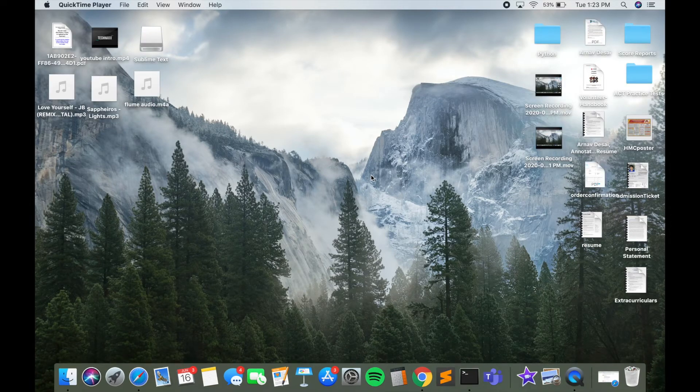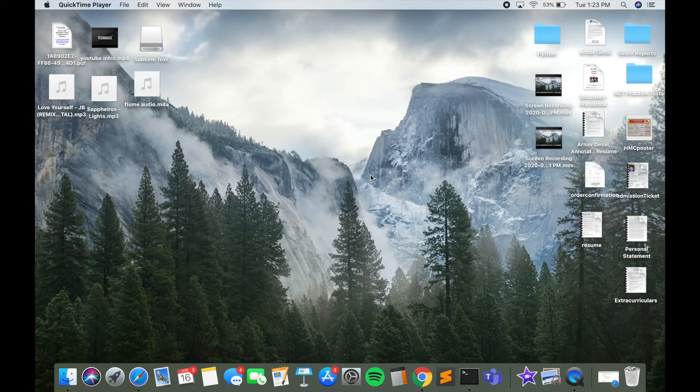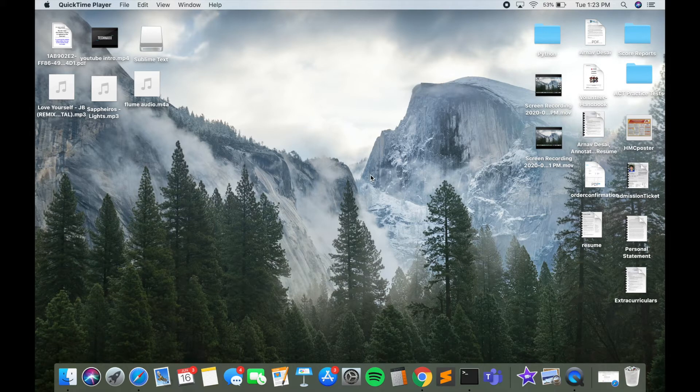I just want to emphasize that this method does not delete any of your files. It just simply hides them temporarily.